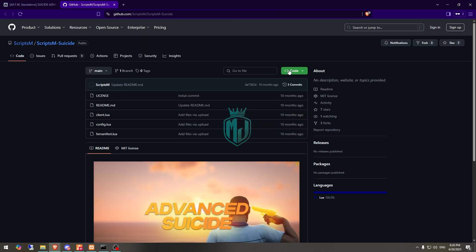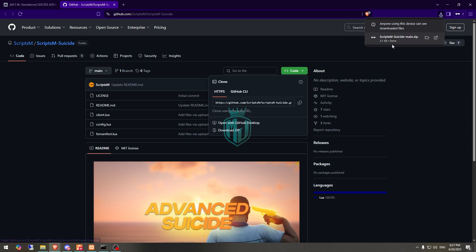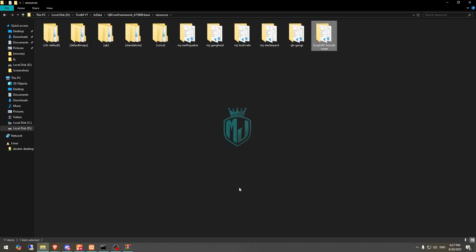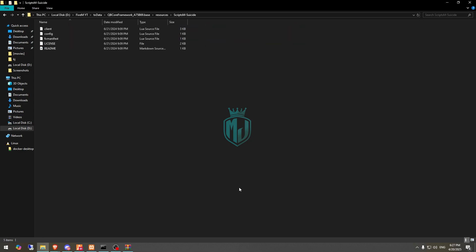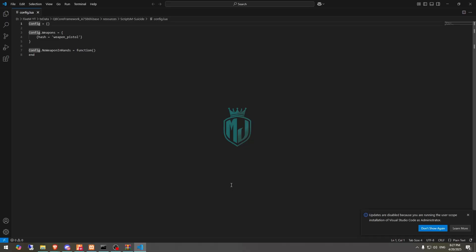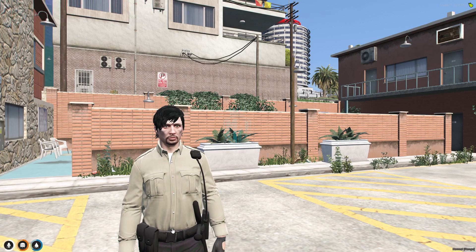After downloading, simply open it and extract it to your resources folder. Then rename it and copy the script name. Next, go to the config.lua file — right here you will see the weapon config. The weapon set in the config is the one used for committing suicide.